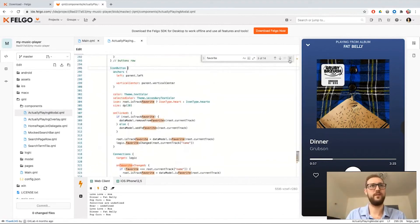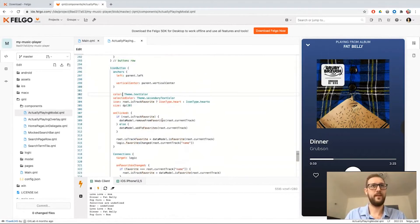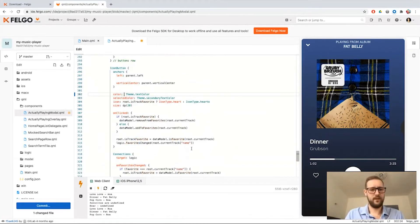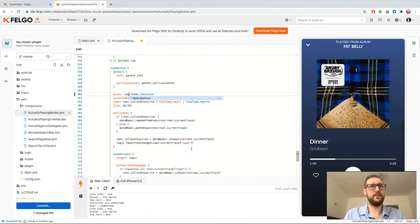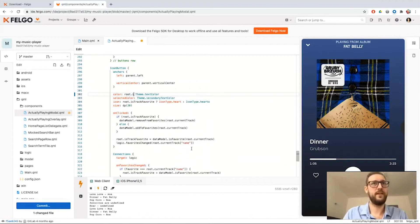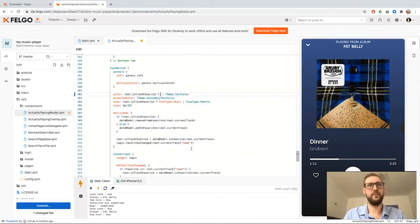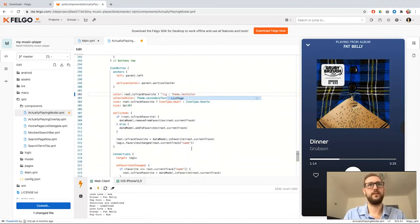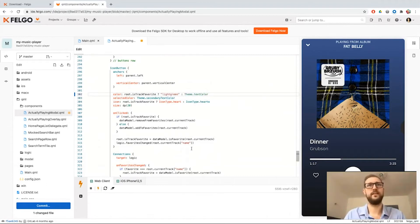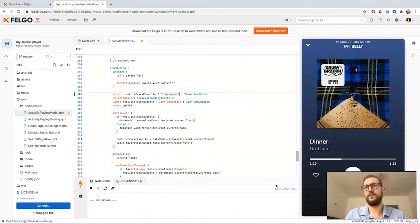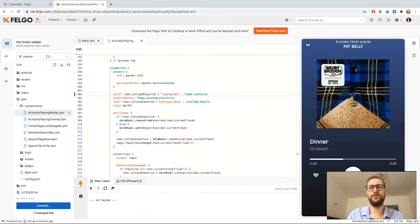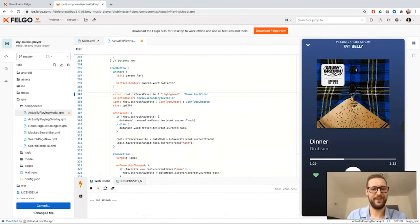So that's what we want. And here we have the color. Let's change it when it's a favorite and not use the theme text color, but I'll show it in a light green color, let's say. Hit save. And you can already see now we have a cool light green color for favoriting this.